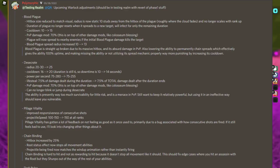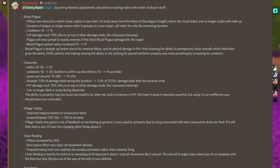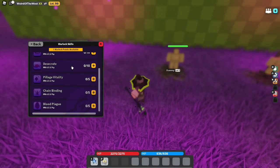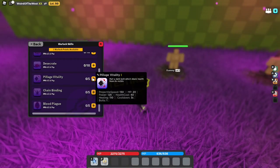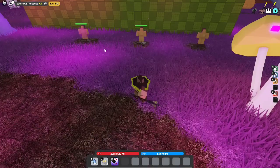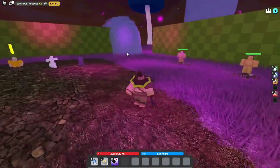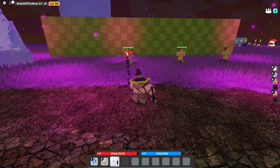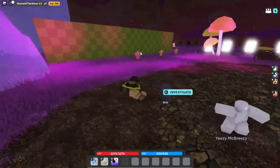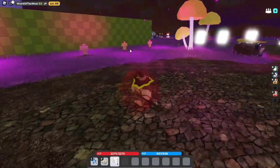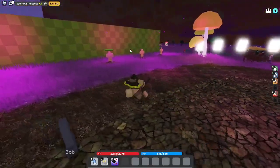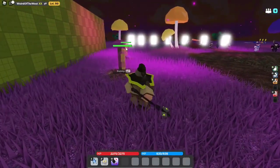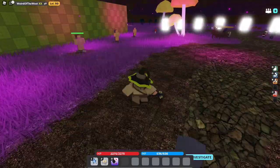Alright, so Desecrate. This is the one no one likes, right? Pillage Vitality. Improved responsiveness of constructing shots, projectile speed to 100, 150 to 150 of all ranks. Pillage Vitality has gotten a lot of feedback on not feeling as good as it once was used to, primarily due to a bug associated with how consecutive shots are fired. If it still feels bad to use, I'll look into changing other things. So Pillage Vitality. This is a good one. This is one I remember.